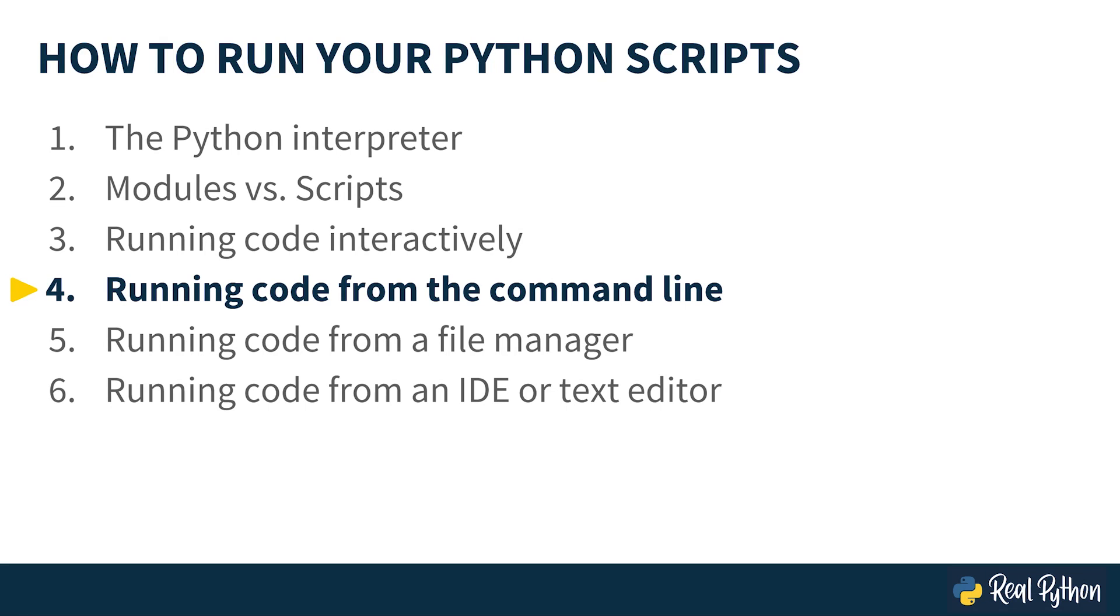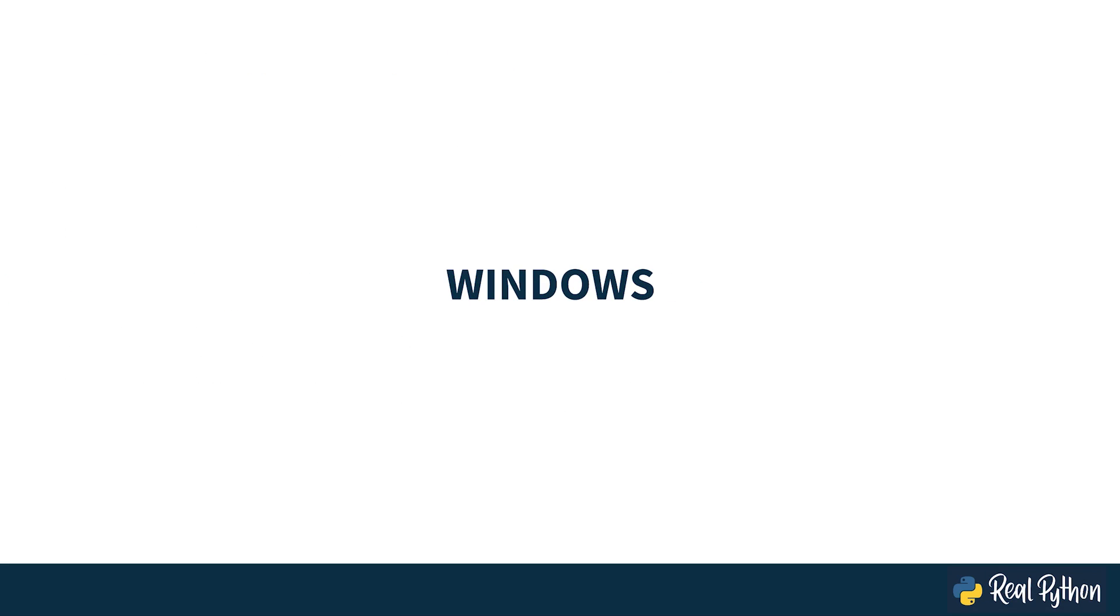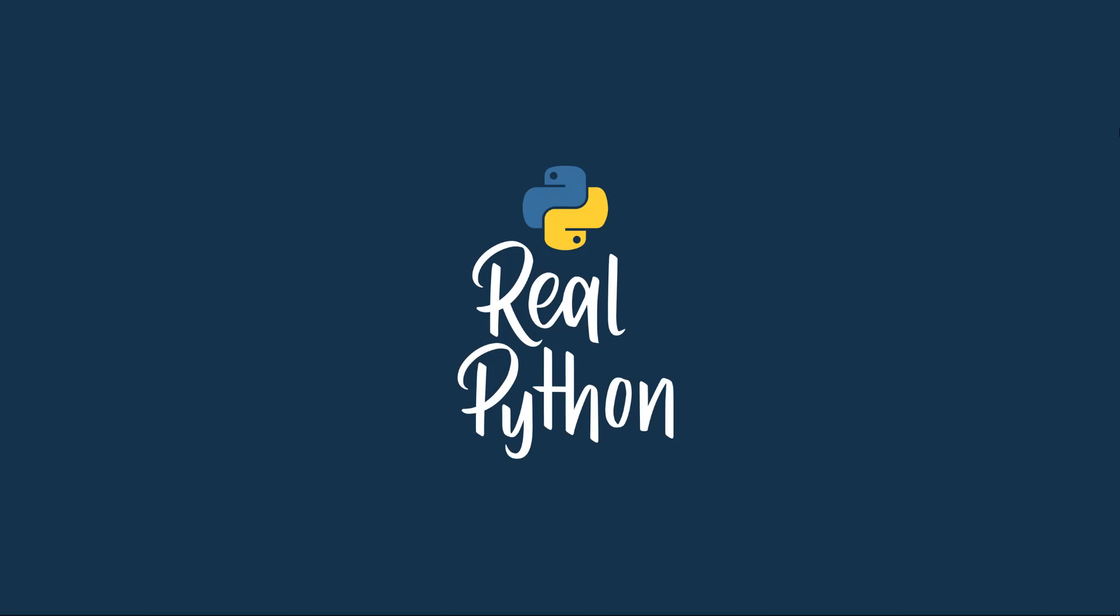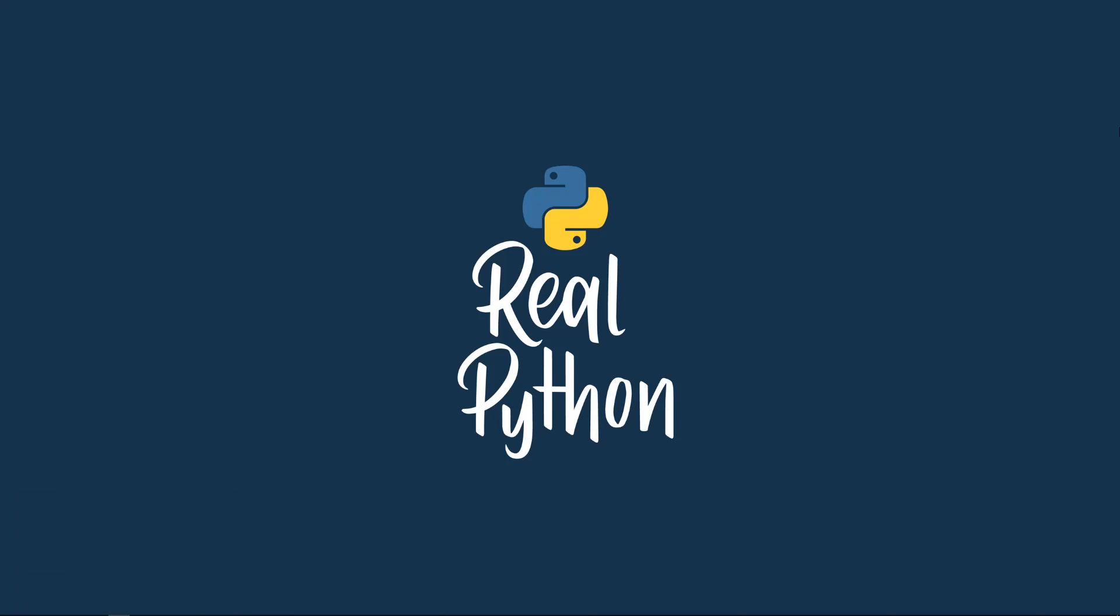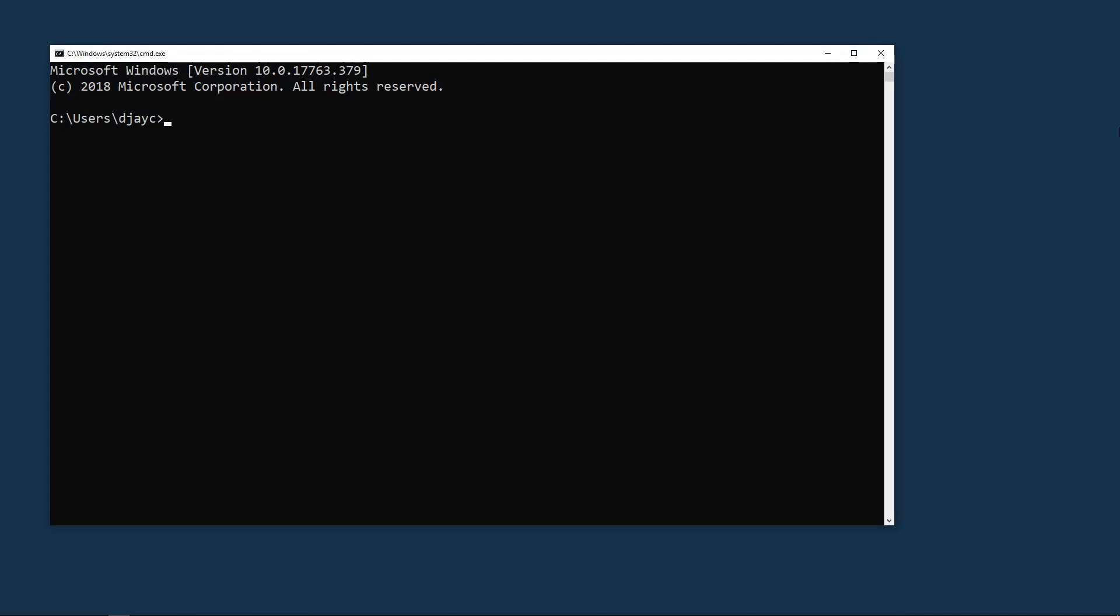Next you're going to see how to run code from the command line, first in Windows. Holding down Windows, tapping R, and then typing CMD will get you to the command prompt. Now you can change into the documents folder with CD space documents.